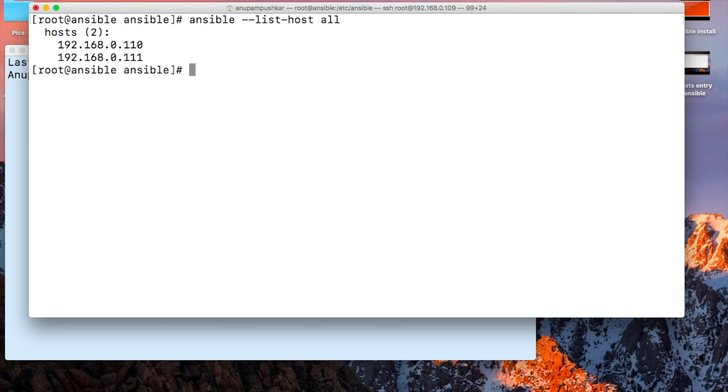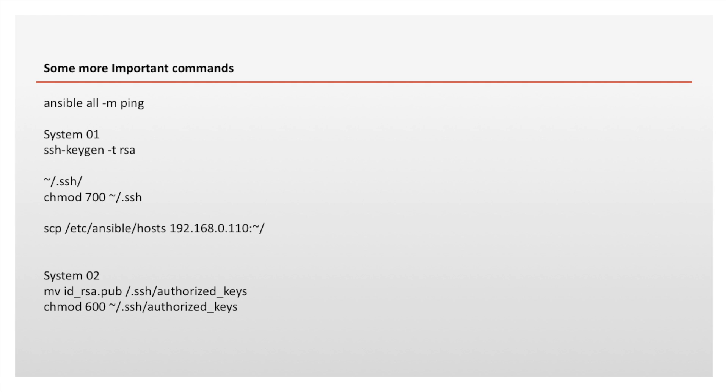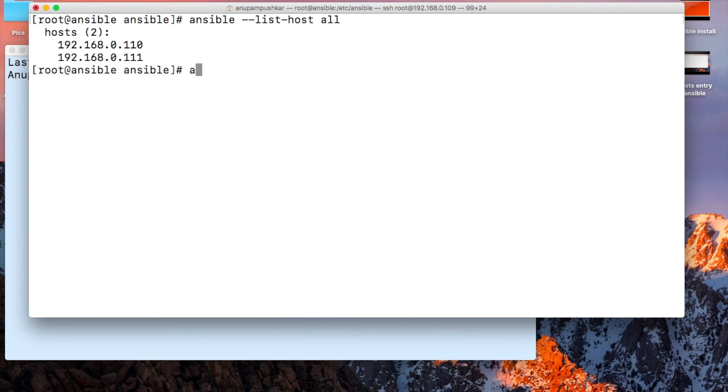Now we're going to run a ping command and check if we're able to connect or not. We can individually run and check, but from ansible we're going to run this.